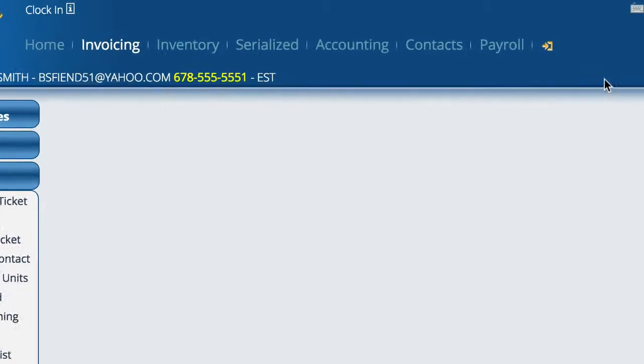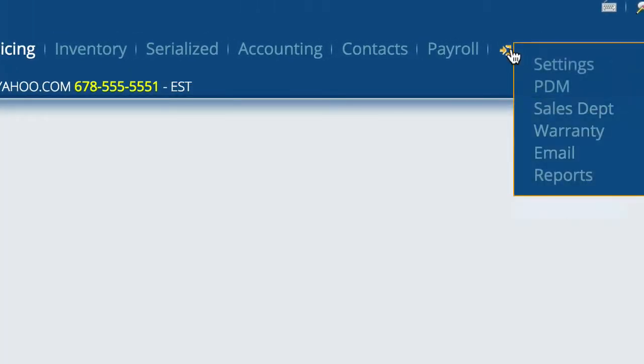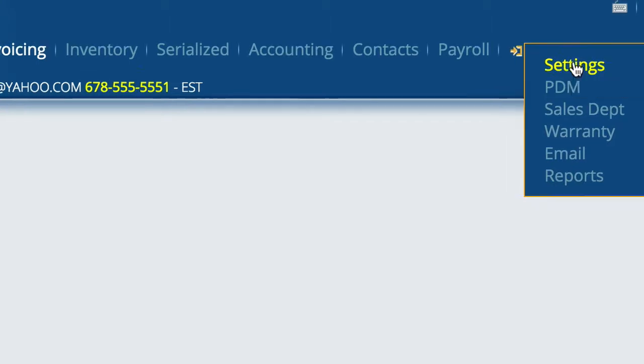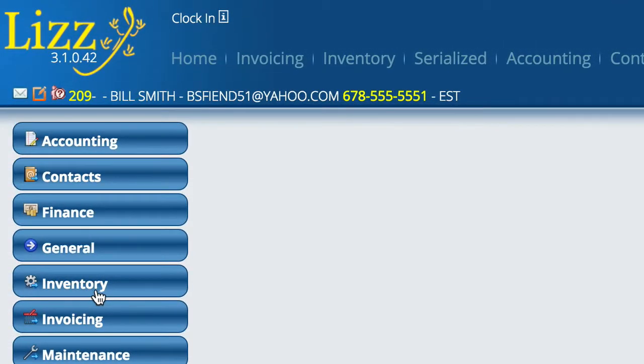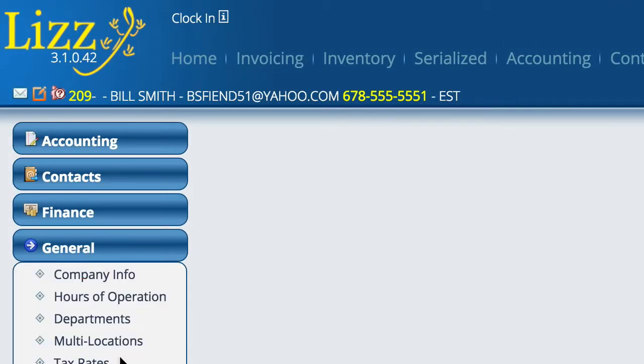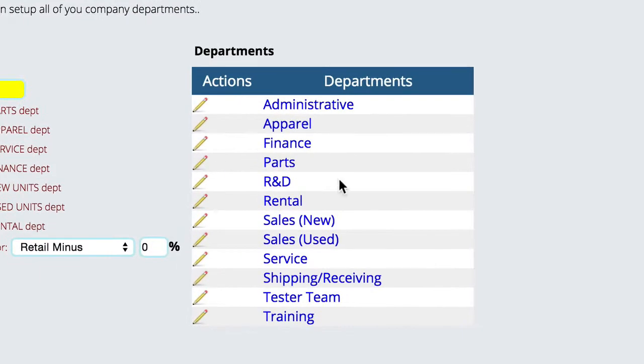To do that, all you have to do is set up the service department. Go over to Settings, then General Departments, and click on Service.